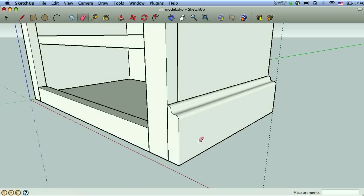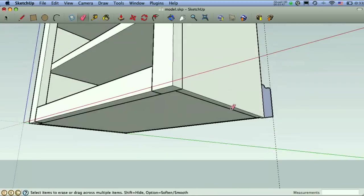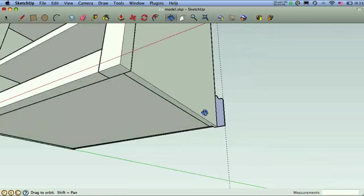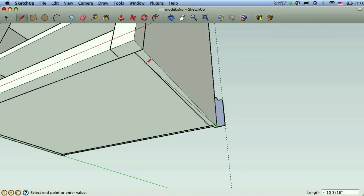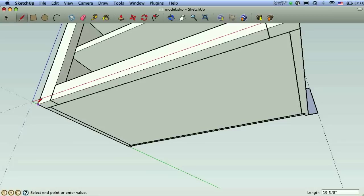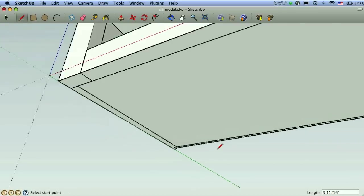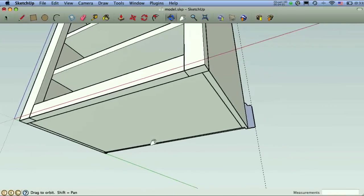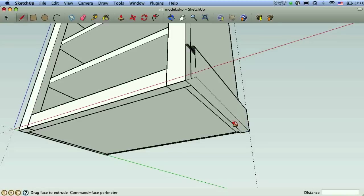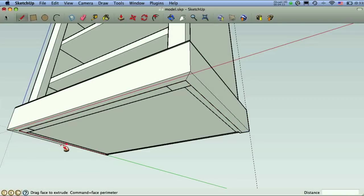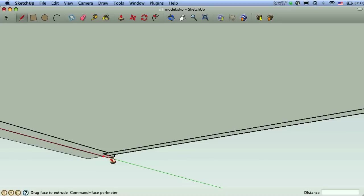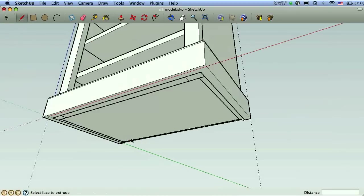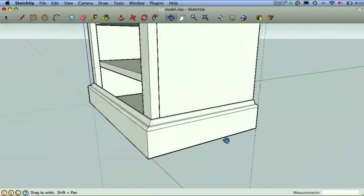If we wanted that to go all the way around, we have to do the follow me. Remember, we have to give it a path to follow. So we'll use our pencil to follow the base here. And we'll make sure we end right there. And we don't want to go past that, so we hit escape and cancel it. And follow me, click here, and then click the line you want it to follow. Come around, come around. Stop right there. And we've got our molding on three sides there.